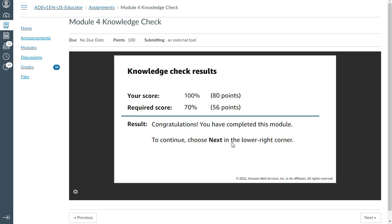So we have only eight questions and we got all correct. It mentions a hundred percent, eighty points. Your score is eighty points. Thank you, and we will meet in the next module five knowledge check. Thank you, bye.